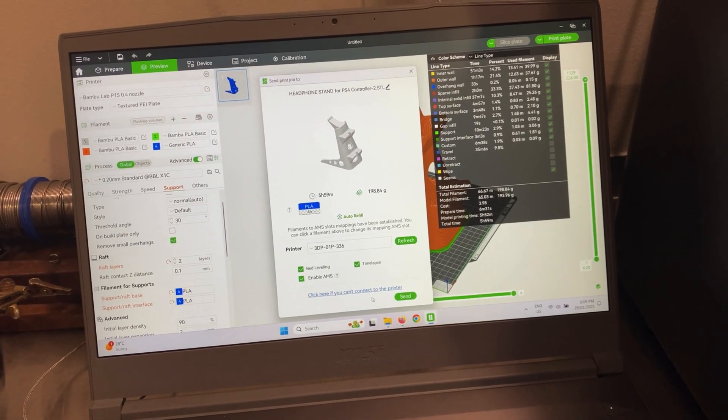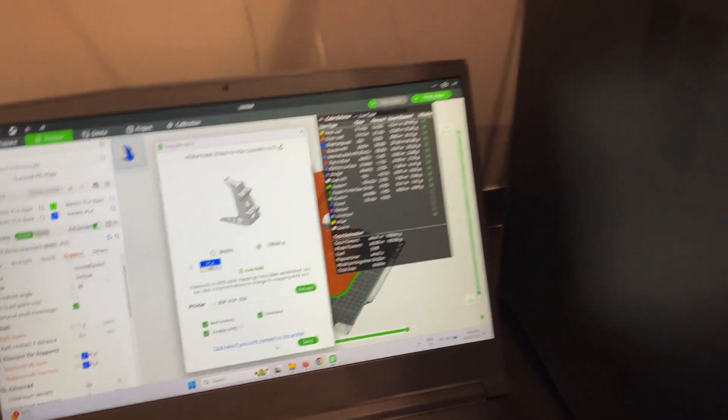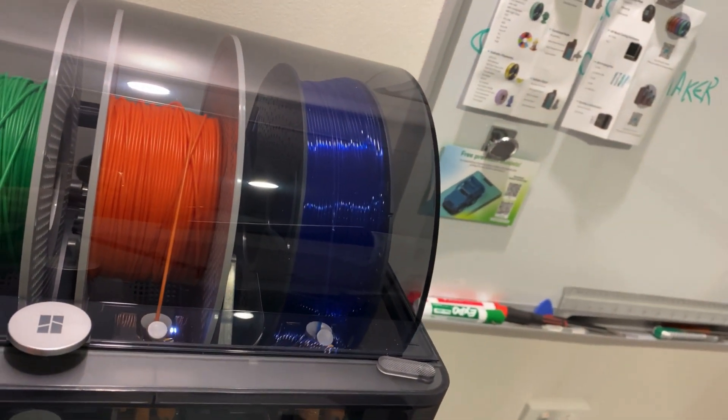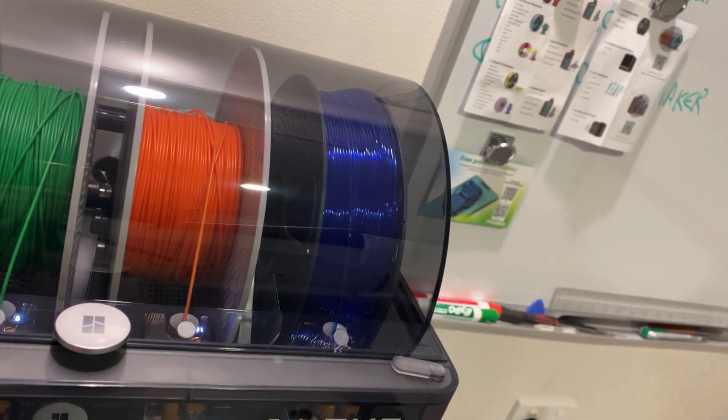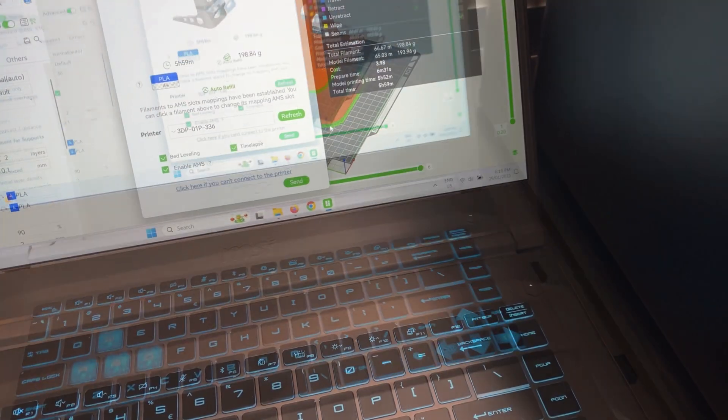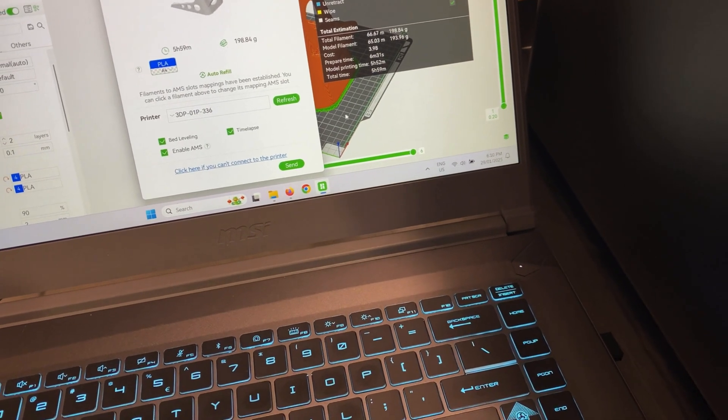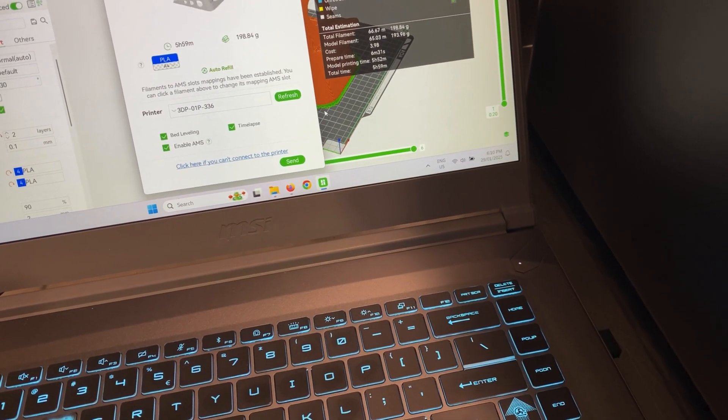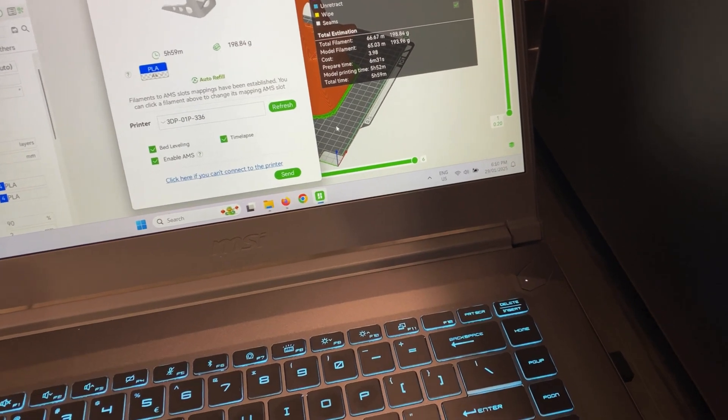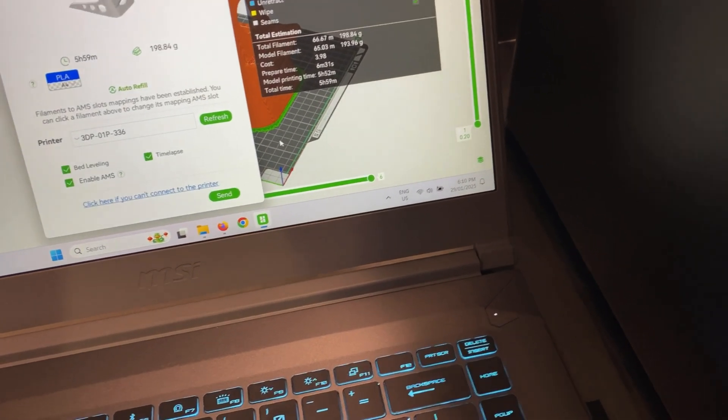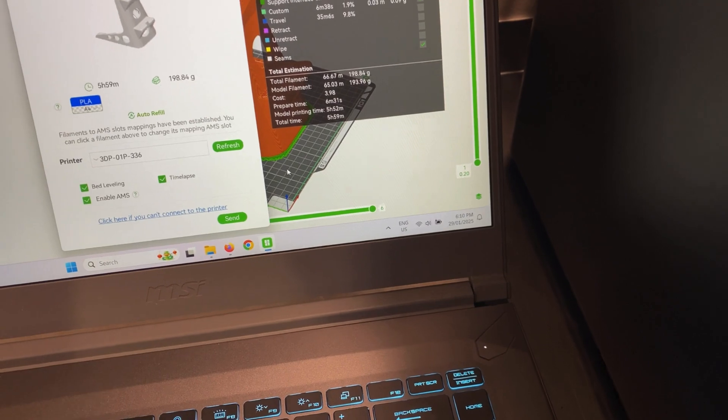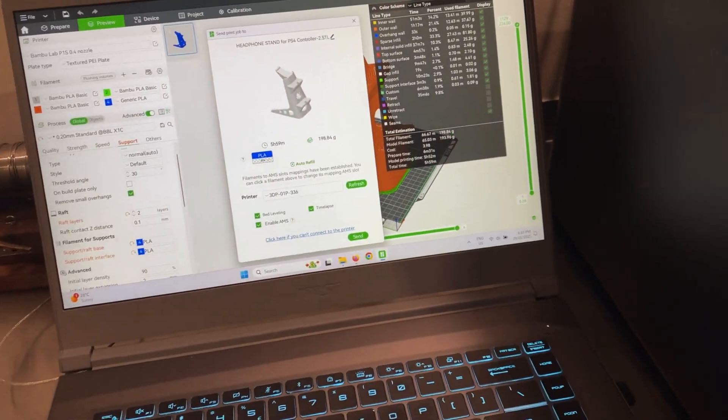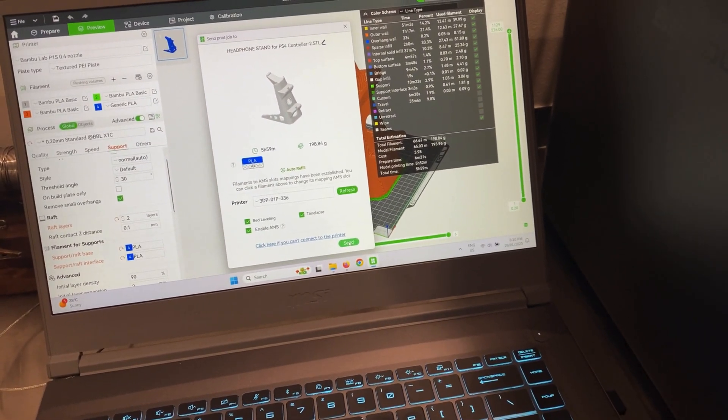I've got the blue filament added. It's translucent blue. That's a Sunlu roll. Selected generic PLA, we'll give that a test. I've given the bottom of the model a bit of a rough base. That's that green outline there. They say to do this just to give it a bit of adhesion for this model. Click send and see what happens.